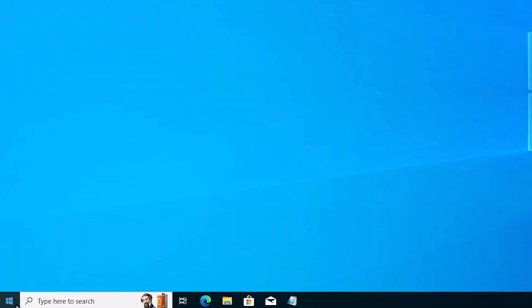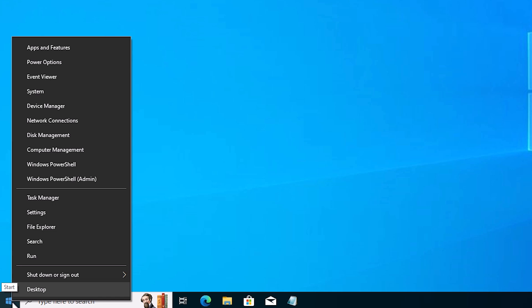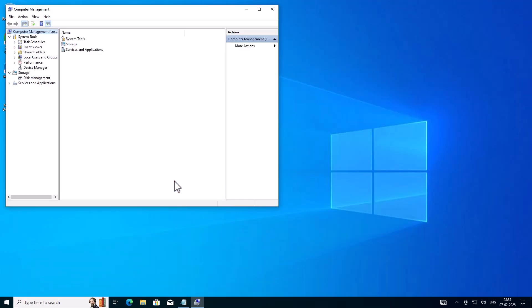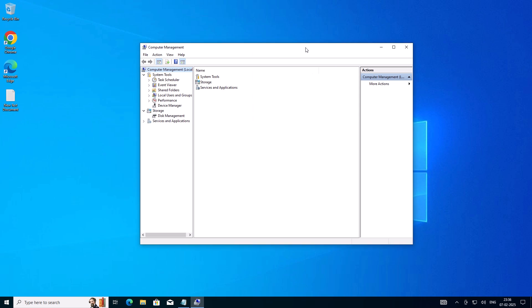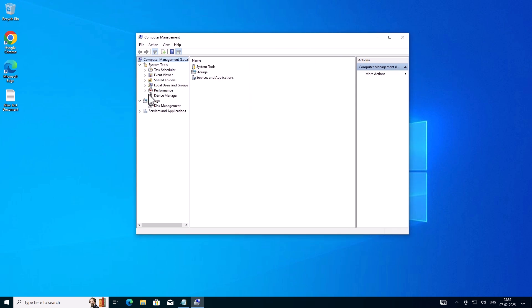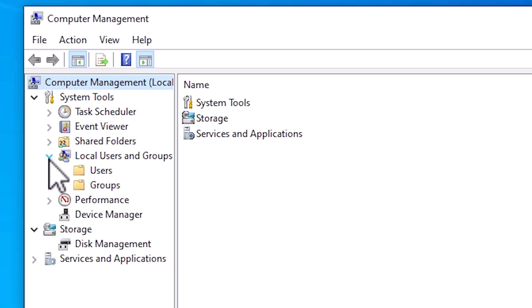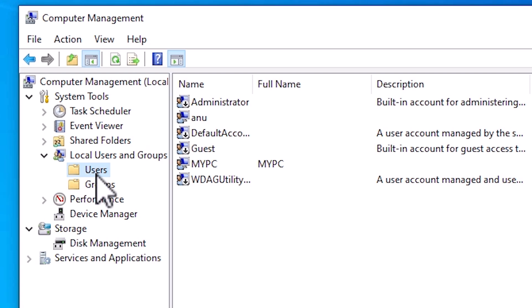Our first step is very simple. Go to the Start, right-click on the Start — not left click, right-click on the Start. Here we find Computer Management, click on Computer Management. Here we find many options. Expand Local Users and Groups. Here we find Users — go to Users.